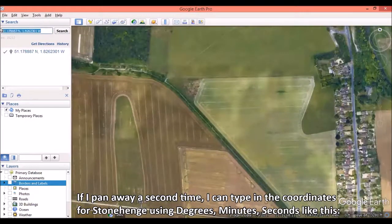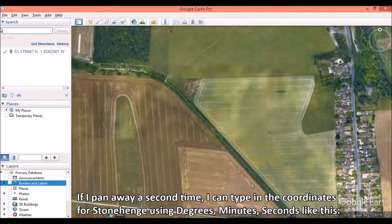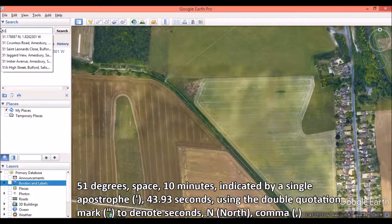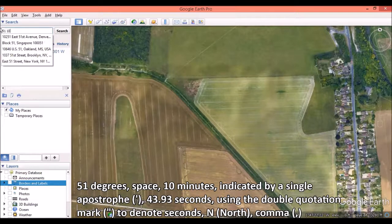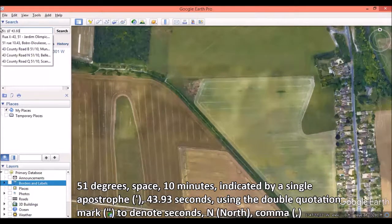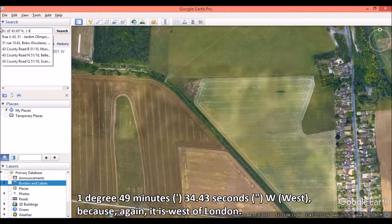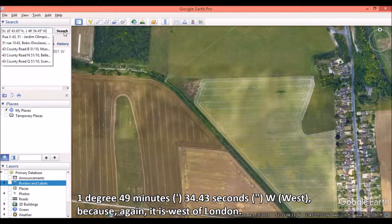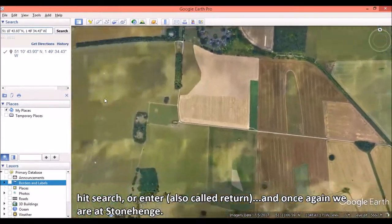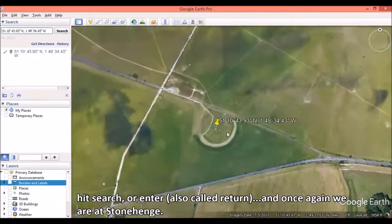If I pan away, I can type the coordinates for Stonehenge using degrees, minutes, seconds, like this: 51 degrees, space, 10 minutes — indicated by a single apostrophe — 43.93 seconds north, comma, 1 degree, 49 minutes, 34.43 seconds west, because it's west of London. Hit search, or enter, also called return, and once again we are at Stonehenge.